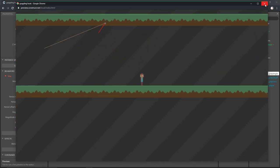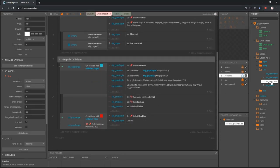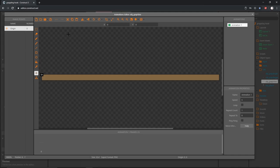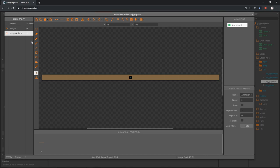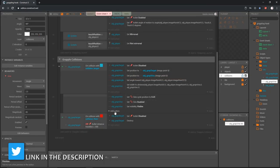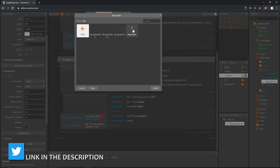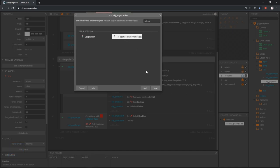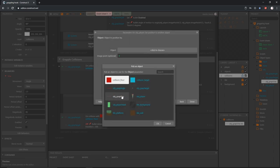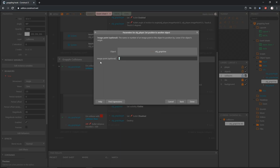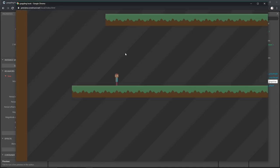Go into our obj_grap_vine and set up another image point. The origin point is where it swings from and connects to the collision. I want our player to latch on to the other end to swing on it. Right click, add a new image point, and put it at the top right corner - that puts it at the end of the vine. Now add an action to that sub event: go into obj_player, set position to another object - the grap_vine - and set which image point, which is image point one we just created.